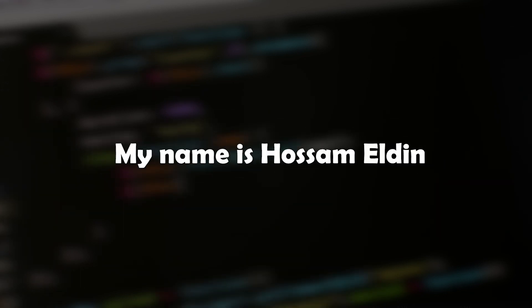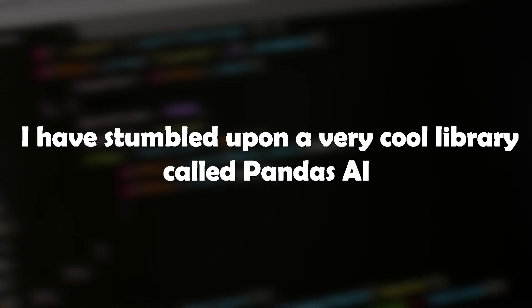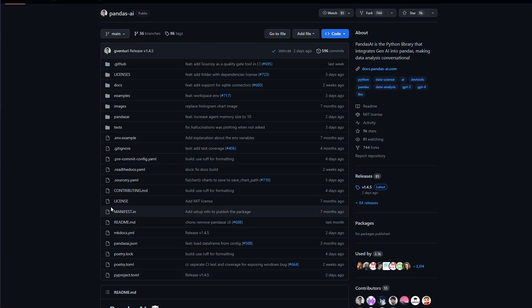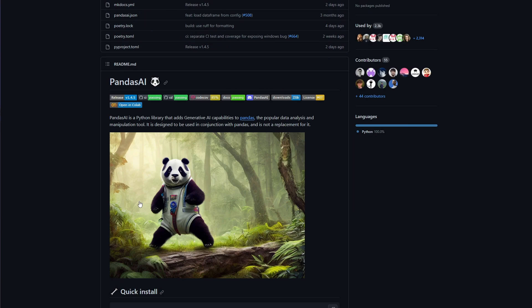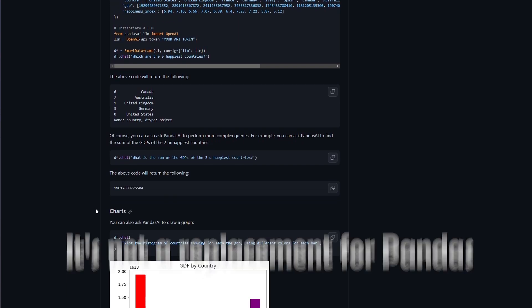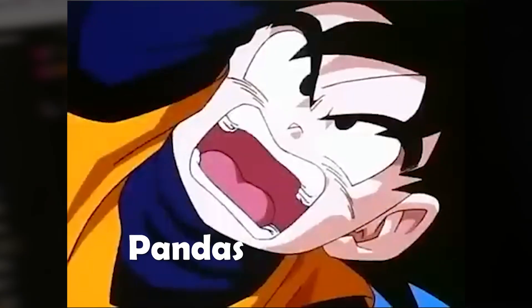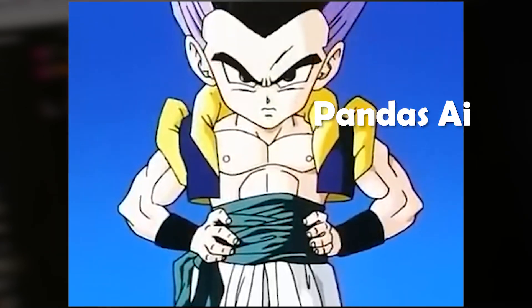Hello and welcome to all seekers of knowledge around the world. My name is Hussam Eddin, or you can just call me Sam. I stumbled upon this very cool library two months ago called PandasAI, and I want to talk about it because it's a very good library with a bright future. PandasAI is not a replacement for Pandas — it's like you took the power of Pandas and a large language model, made them fuse together, and got PandasAI as the result.